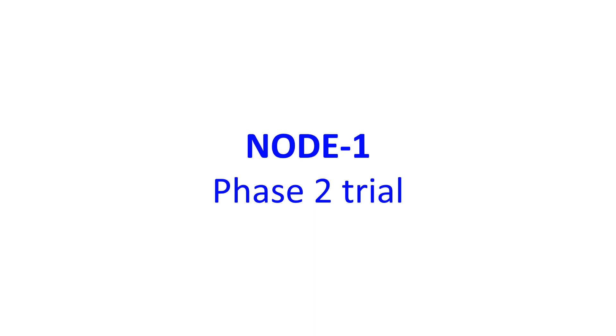Primary endpoint was conversion of PSVT within 15 minutes of drug administration. Secondary endpoints included time to conversion and adverse events reported.